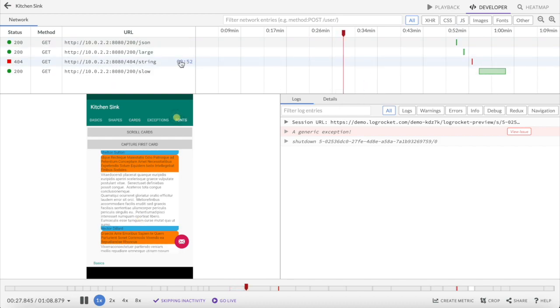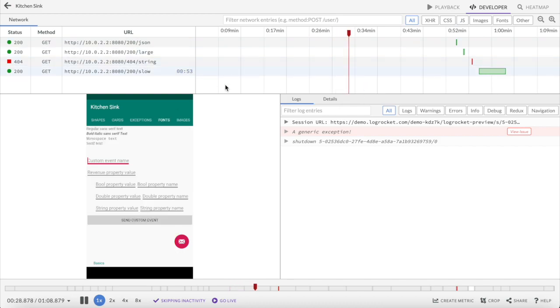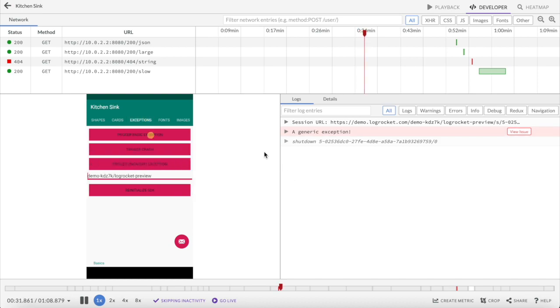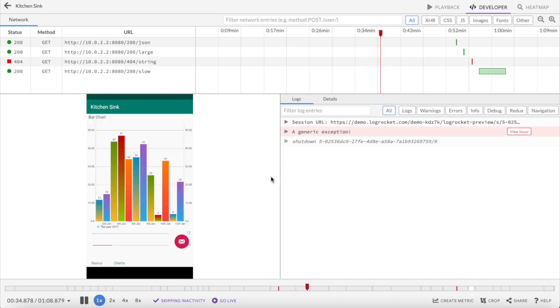Heading over to the Developer tab shows the replay alongside timelines and network requests and logs, helping you immediately connect the dots between errors and their effect on user experience.